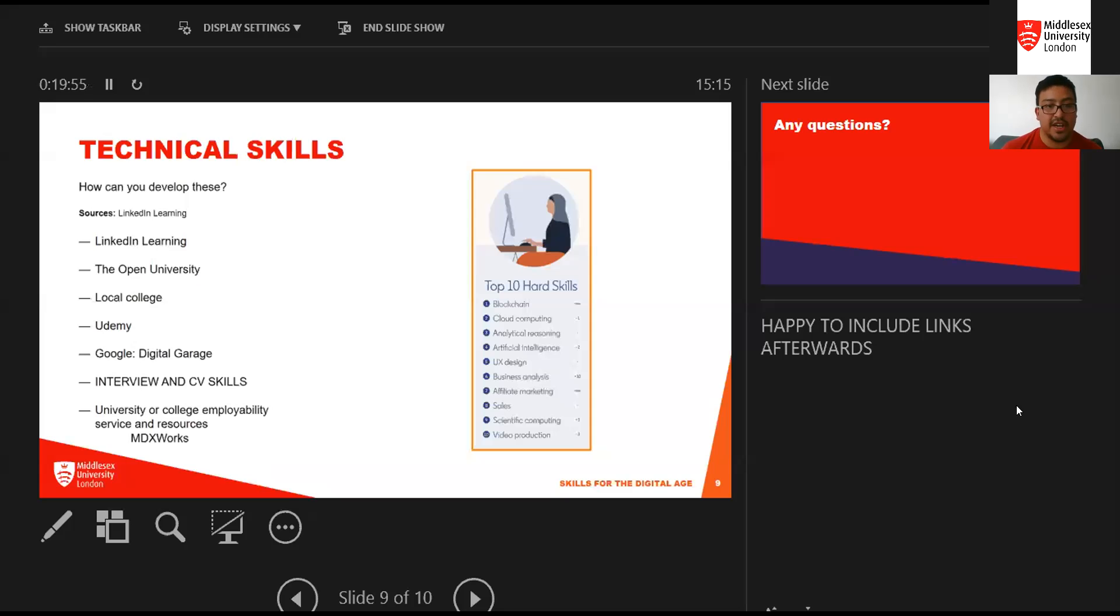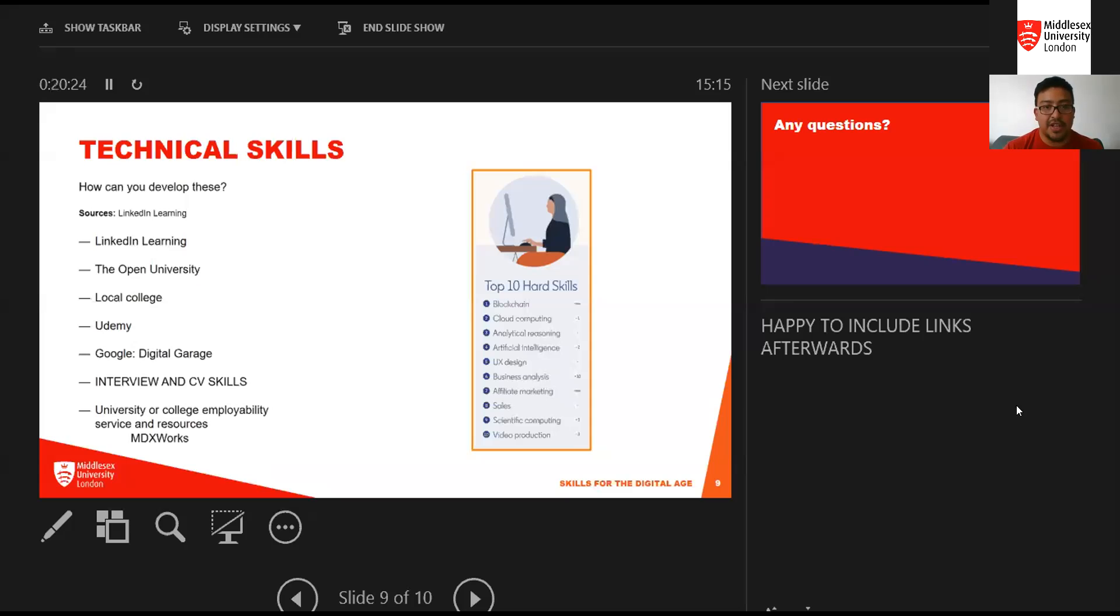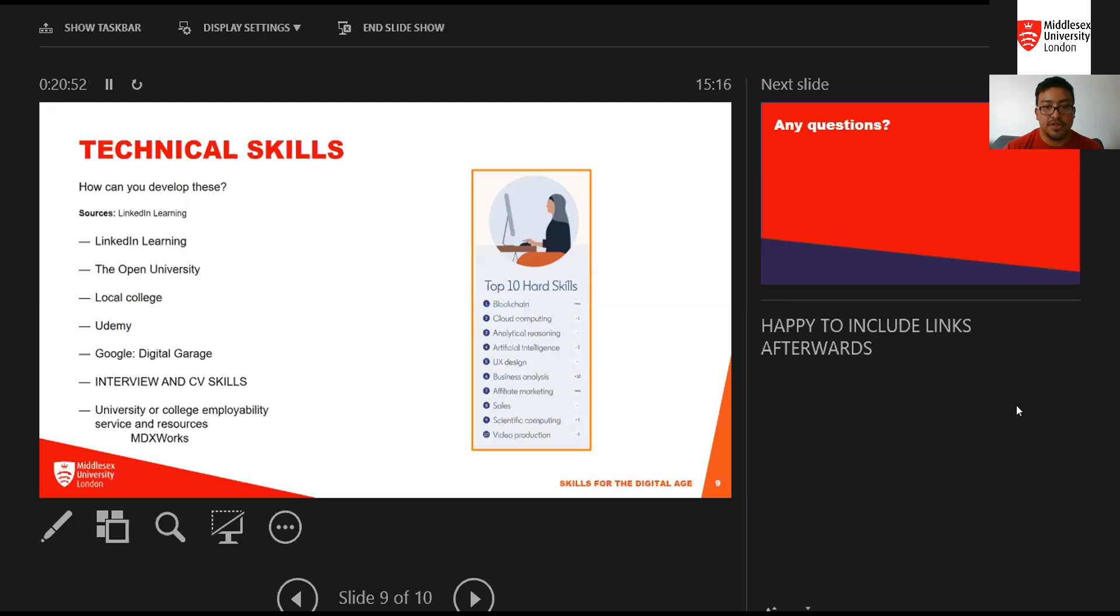How do you develop these? Hopefully the degree you're looking at will have some crossover with some of these skills. There's also opportunity to develop these yourself. LinkedIn Learning offers several free courses, and the Open University has a huge array of free courses as well. These are short micro courses, not just the degrees they offer. You'll be able to take additional shorter courses at Middlesex alongside your degree. Udemy and Google Digital Garage are two others.